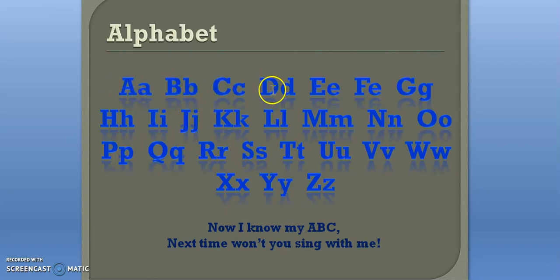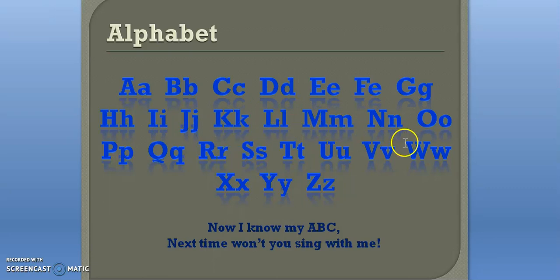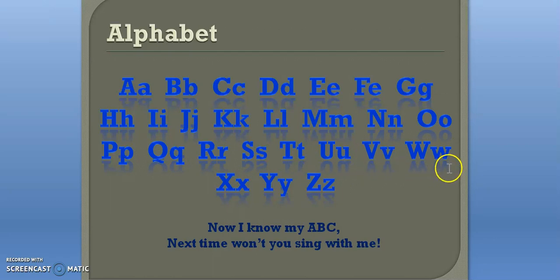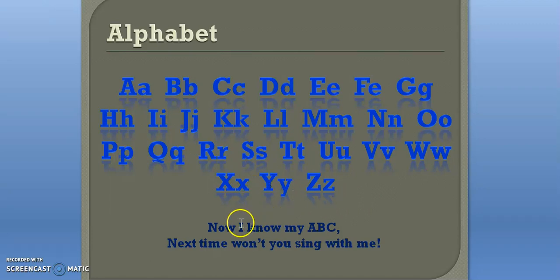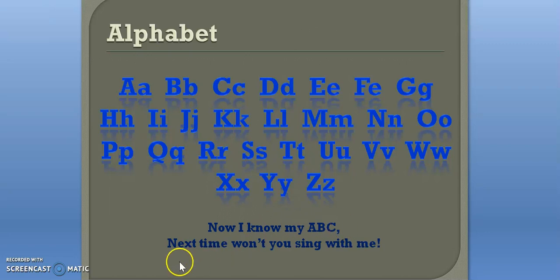A, B, C, D, E, F, G, H, I, J, K, L, M, N, O, P, Q, R, S, T, U, V, W, X, Y, Z. X, Y, Z — now I know my ABCs, next time won't you sing with me.